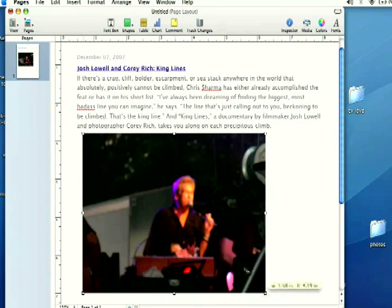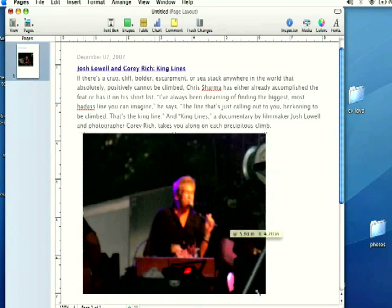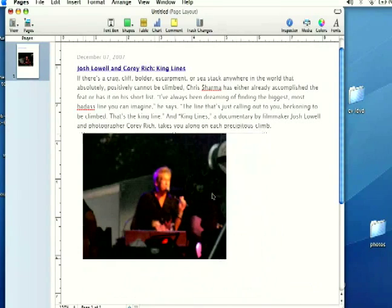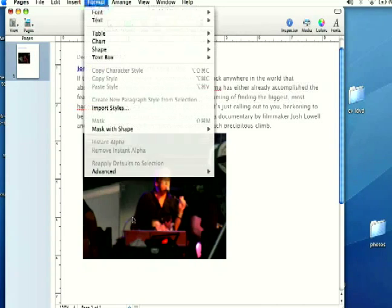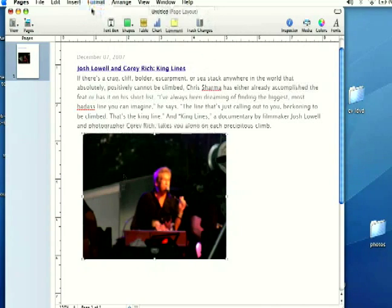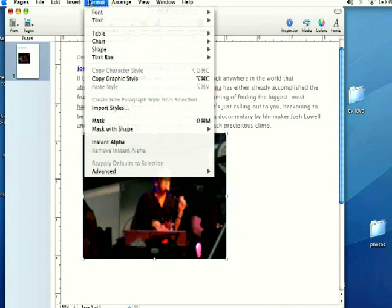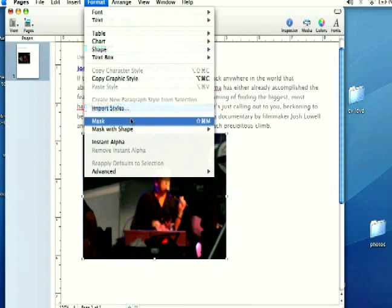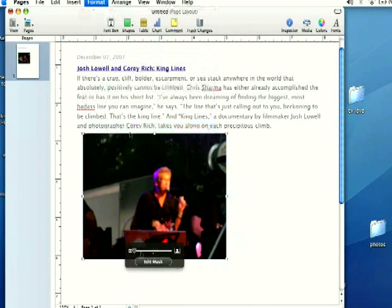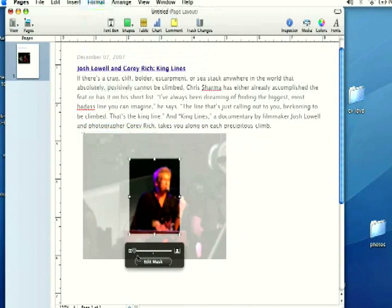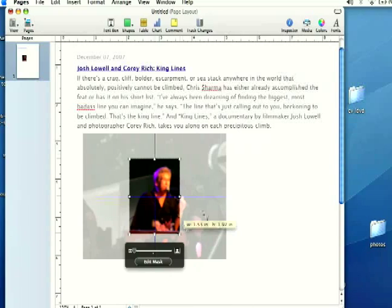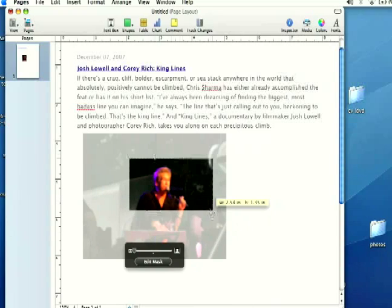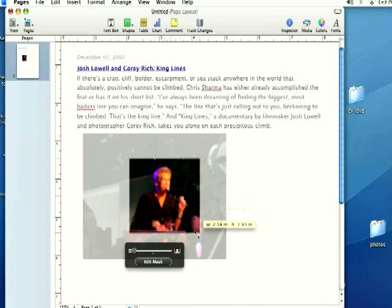So I'm going to scale that down a little bit. And to add a mask, all you have to do is select your media and go up to format and select mask. And it automatically adds a mask and you can scale and resize this just like we did our other media.